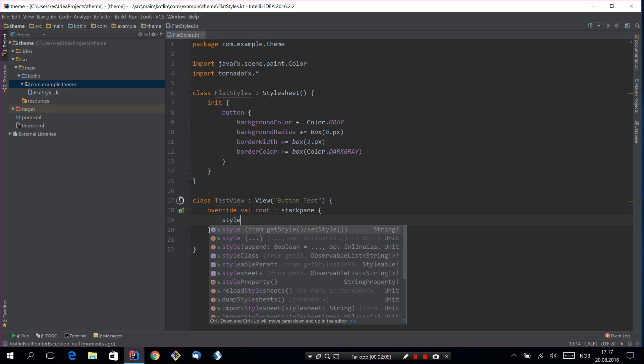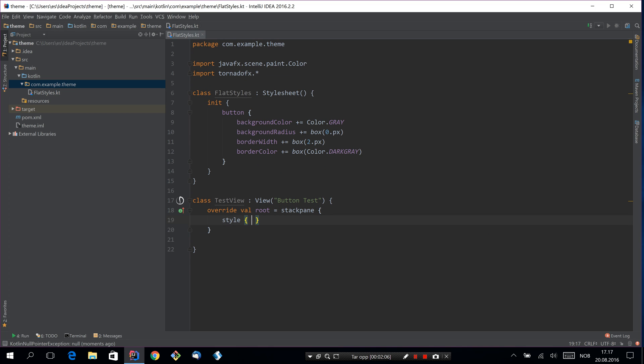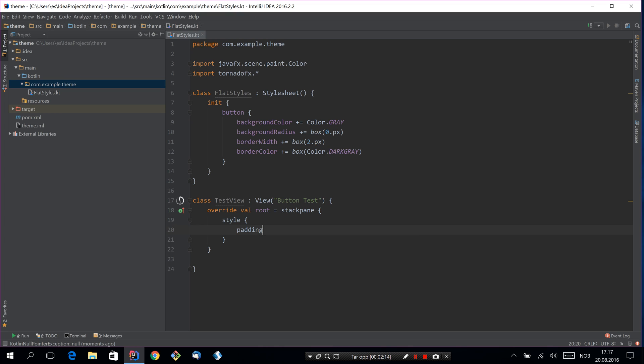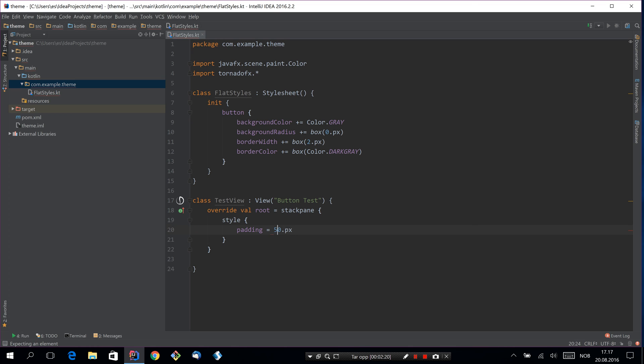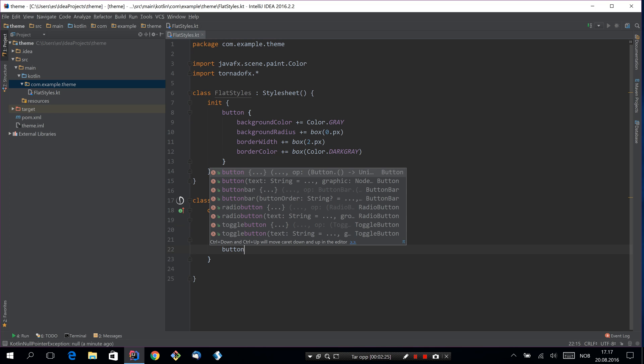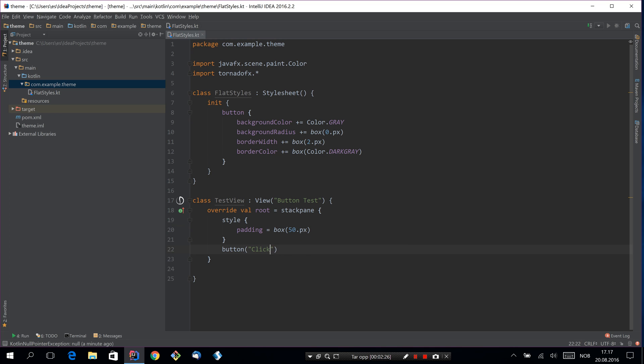The stack pane will have some padding, so this is just so you can see the button before we give it away. So we'll set the padding to say 50 pixels on all edges and just add a button in there. So this button will say click me.